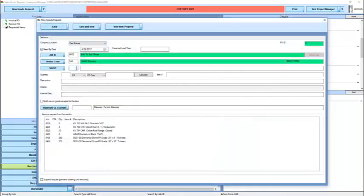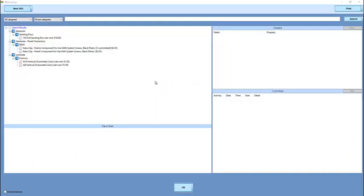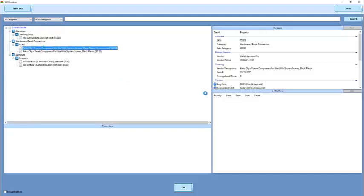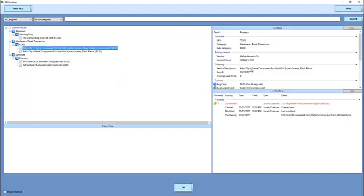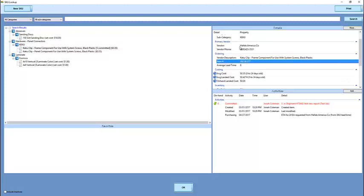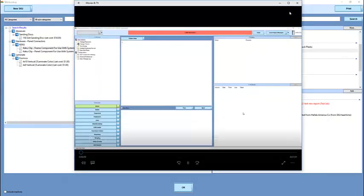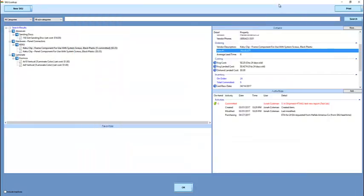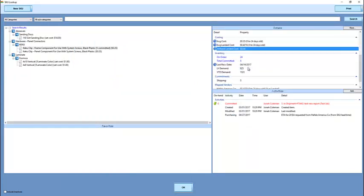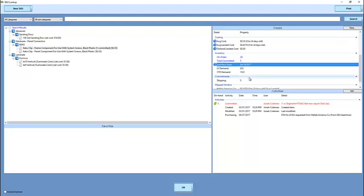If we wish to, we can select an item out of our SKU catalog, which will pre-populate the vendor description, the item number. It will give us a list of vendors to select from, and can supply us average costing information, on-order information, when an item was last received.